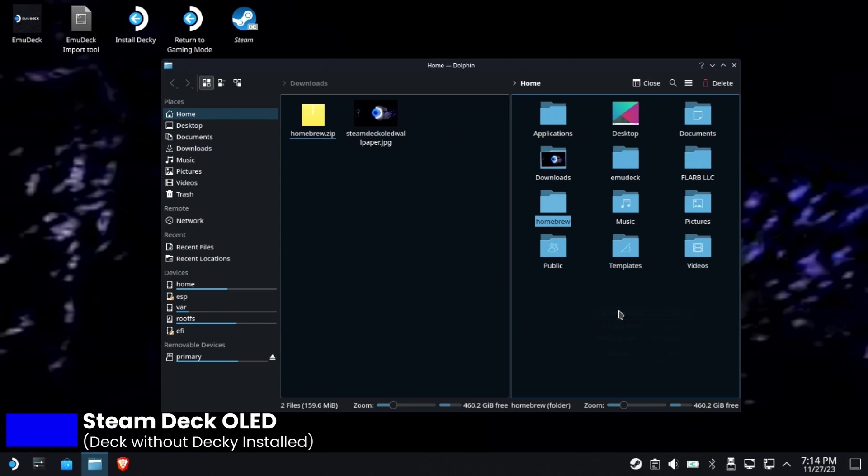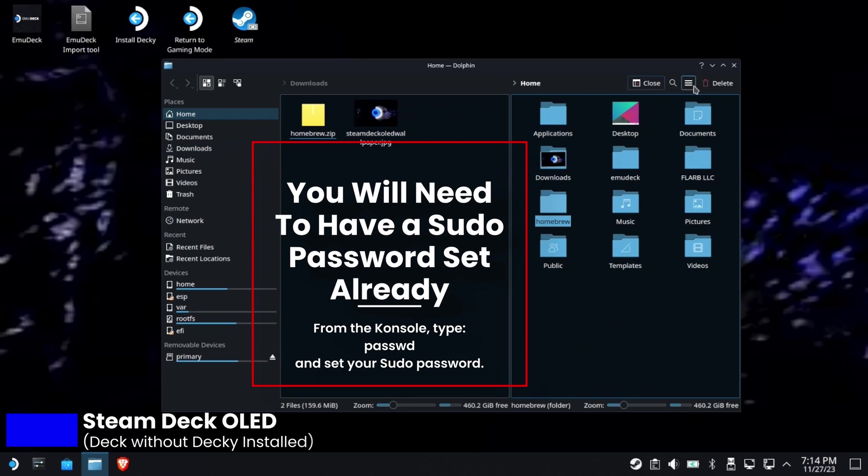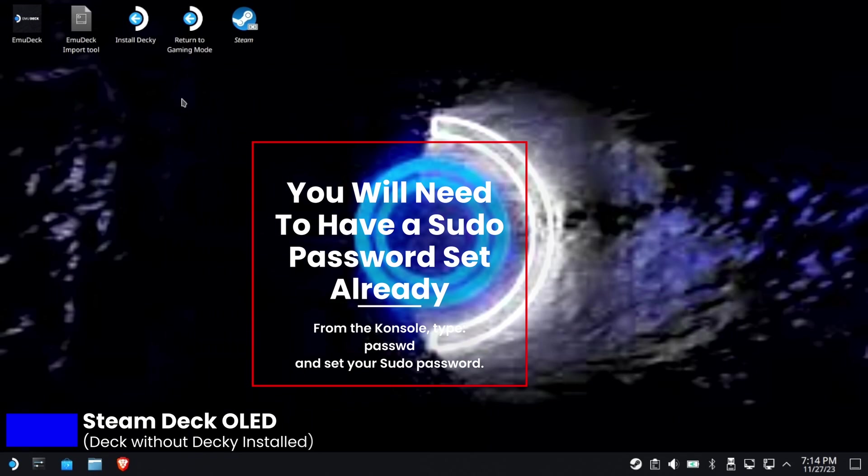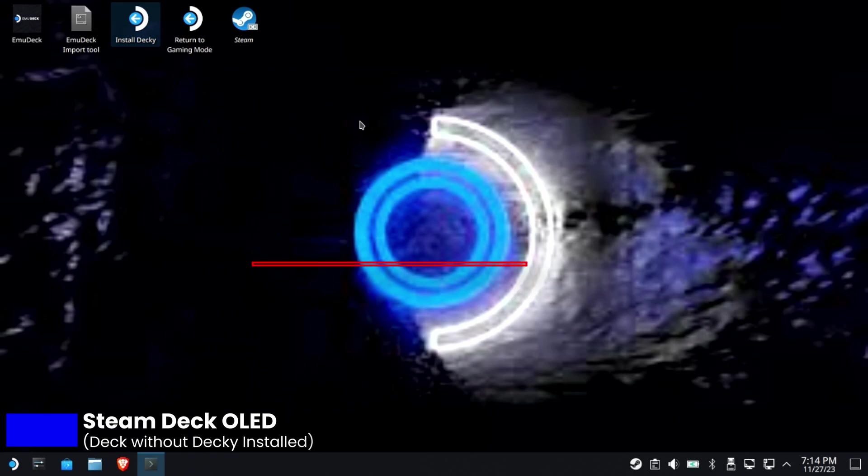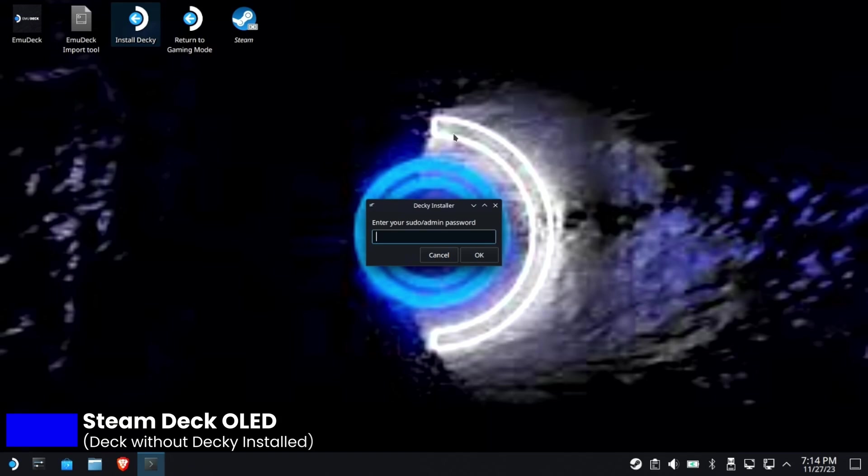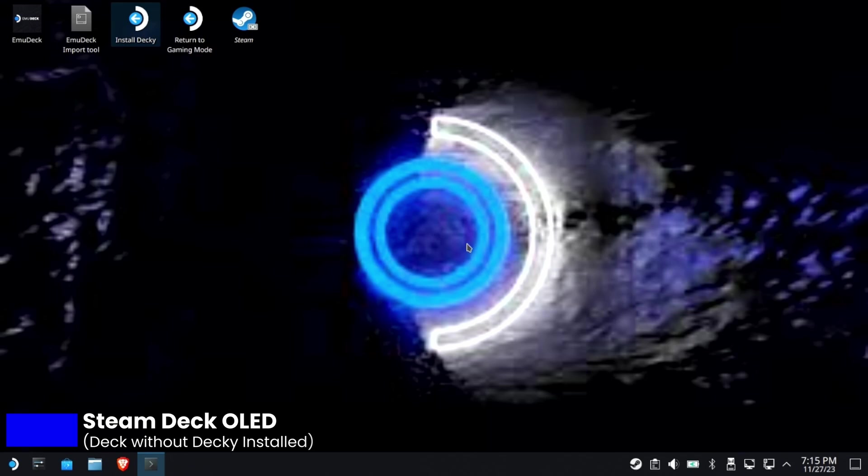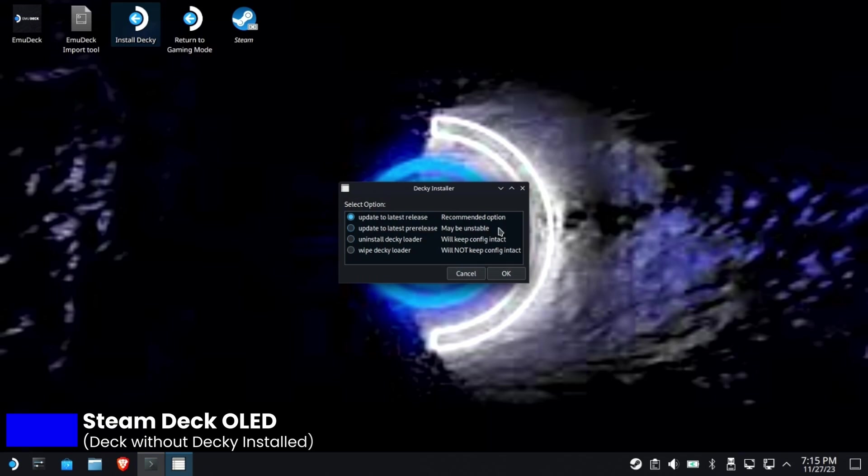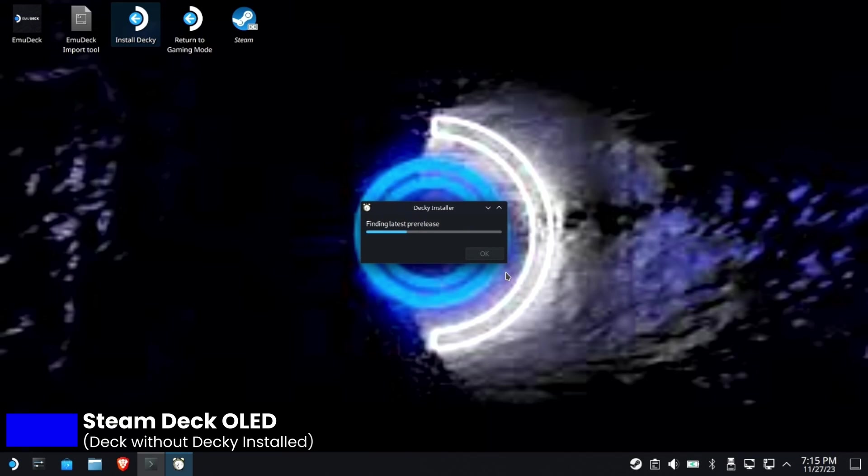Great. Now I can go ahead and install Decky. Obviously you have to install the same version that you had before. If you were on pre-release before, then install pre-release this time. If you were on stable before, install stable this time. I was on the latest pre-release, so notice how it says update - it already knows that Decky Loader is there. I'm going to go ahead and update to the latest pre-release.